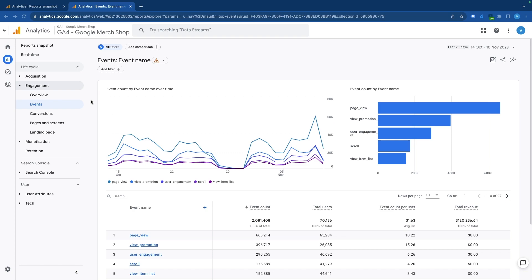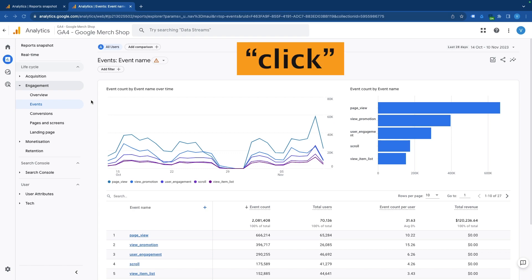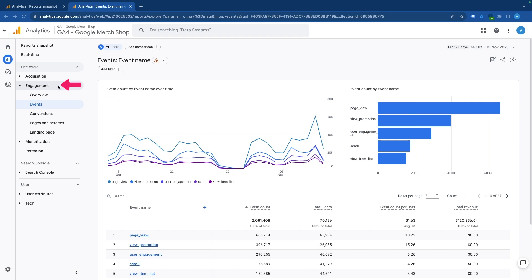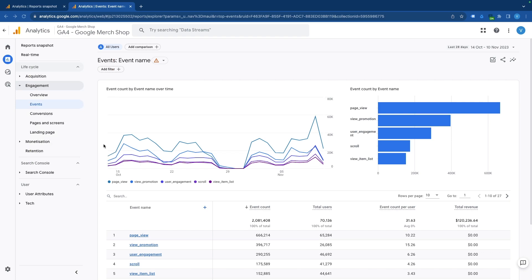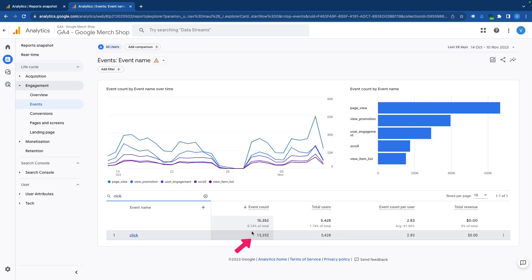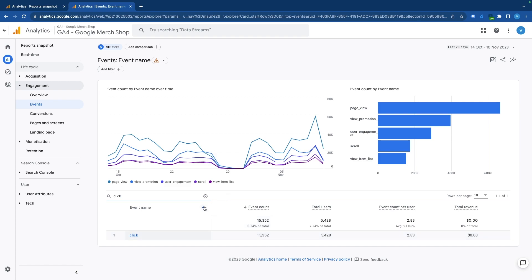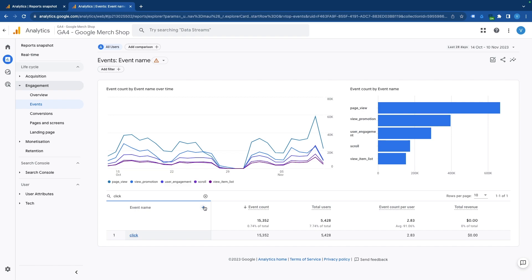Outbound clicks are collected as a click event, and we can find the total number of such events in the default Reports Engagement Events section, or if you have enabled Business Objectives reports, then under the Examine User Behavior Events section. For example, if I search here for a click event, I would see 15,000 outbound click events in total. But unfortunately, you can't add most of the default dimensions, so you cannot see which exactly links were clicked from this report.